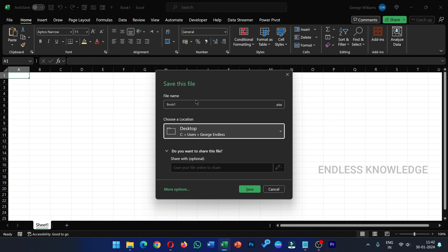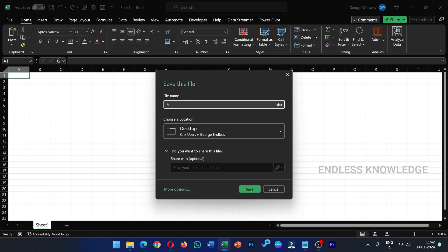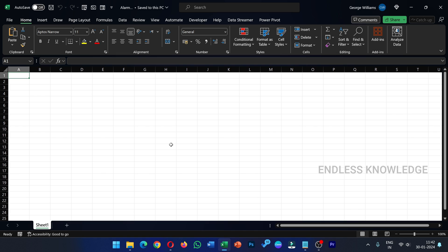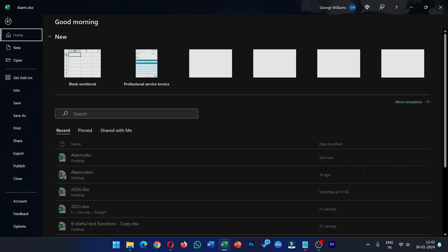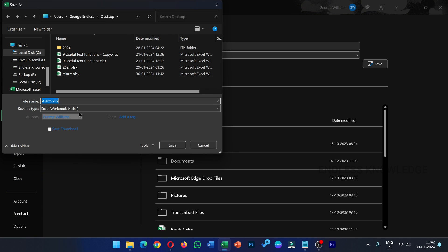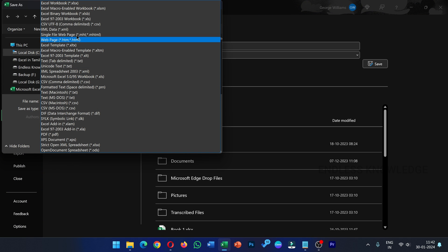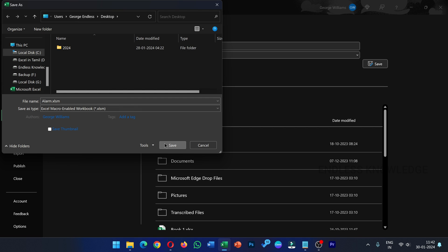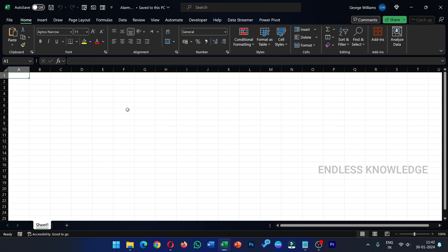Press Ctrl+S to save as an Excel file. We save it as an alarm file. If we save the macro-enabled format, press F12 shortcut key for Save As. Go to File menu, Save As — save to the same desktop location, but choose the macro-enabled workbook format and store it.